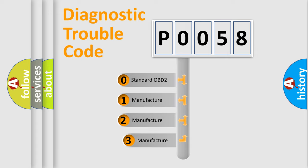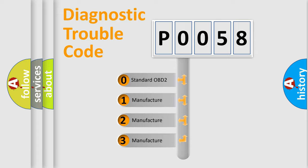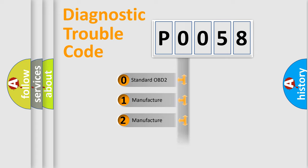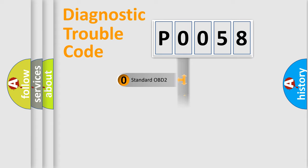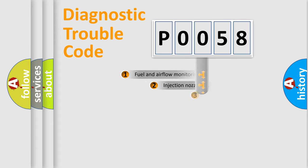If the second character is expressed as zero, it is a standardized error. In the case of numbers 1, 2, or 3, it is a more specific expression of the car-specific error.